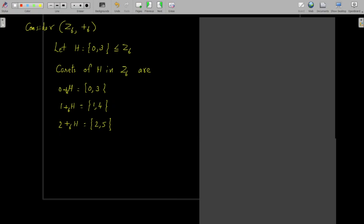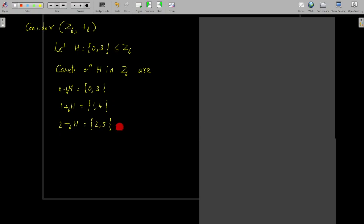We write the next coset as 1 +₆ H, performing addition modulo 6 with 1 on each element of H: 1 plus 0 is 1, and 1 plus 3 is 4, giving {1, 4}. Then we search for an element in Z6 not in either coset — it is 2 — giving the third coset 2 +₆ H = {2, 5}. These three cosets cover all elements of Z6, so H has 3 cosets in Z6.